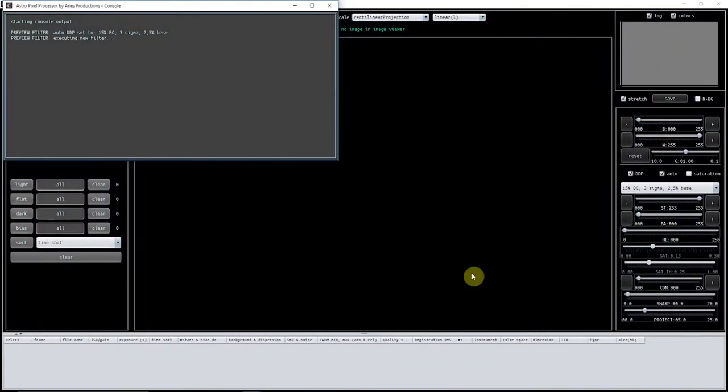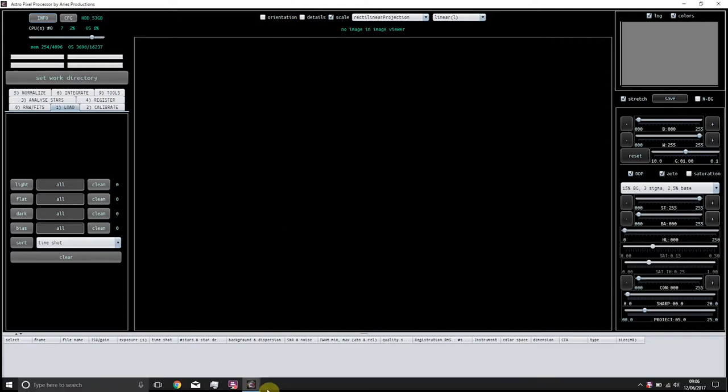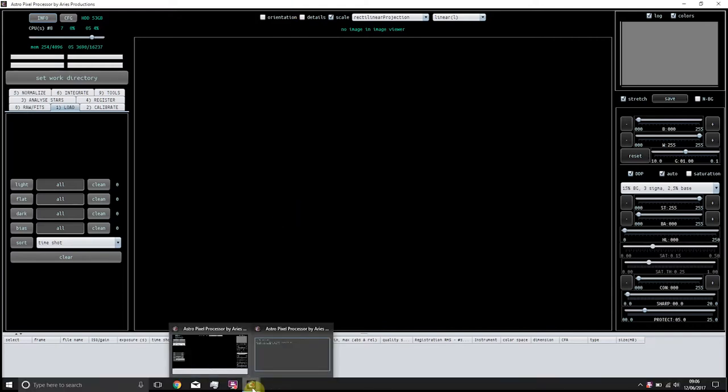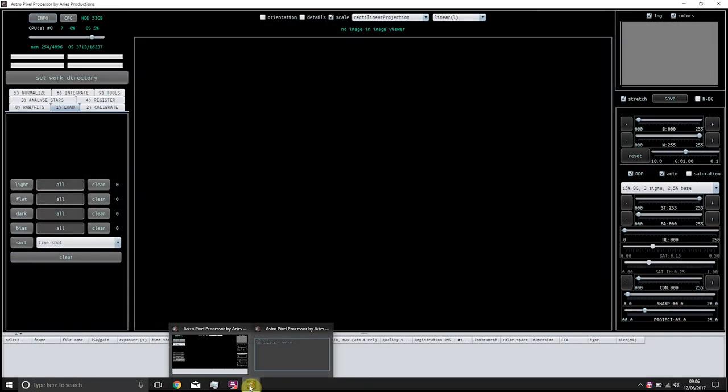First of all, when you open it up, your process console will open. You just minimize that down. It remains open because it shows you all the processes that the software has done, but you can open it back up again if you want to take a look. It does minimize down, which is nice—it's not always in the way.